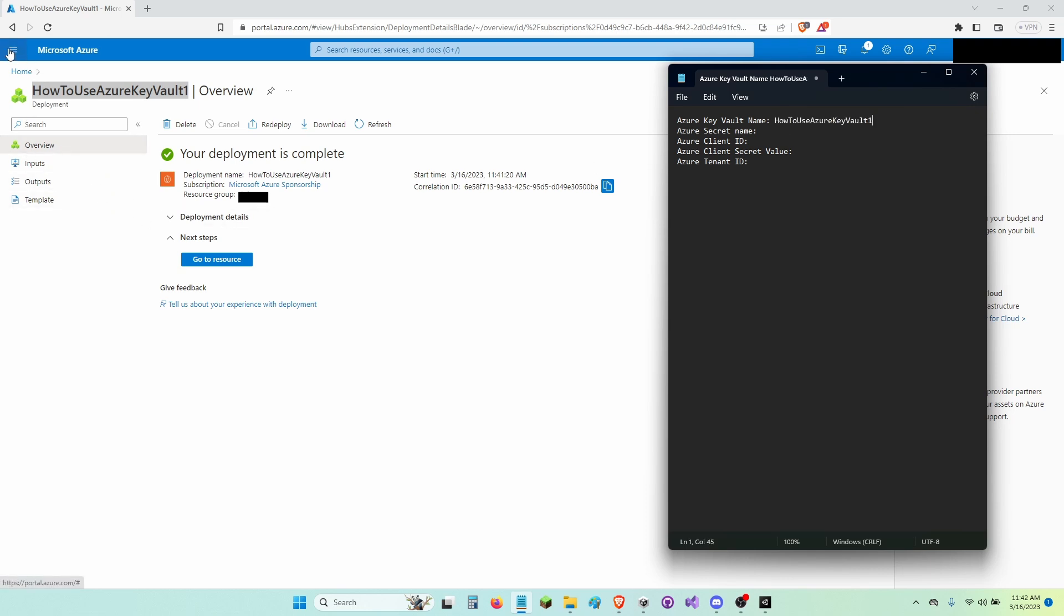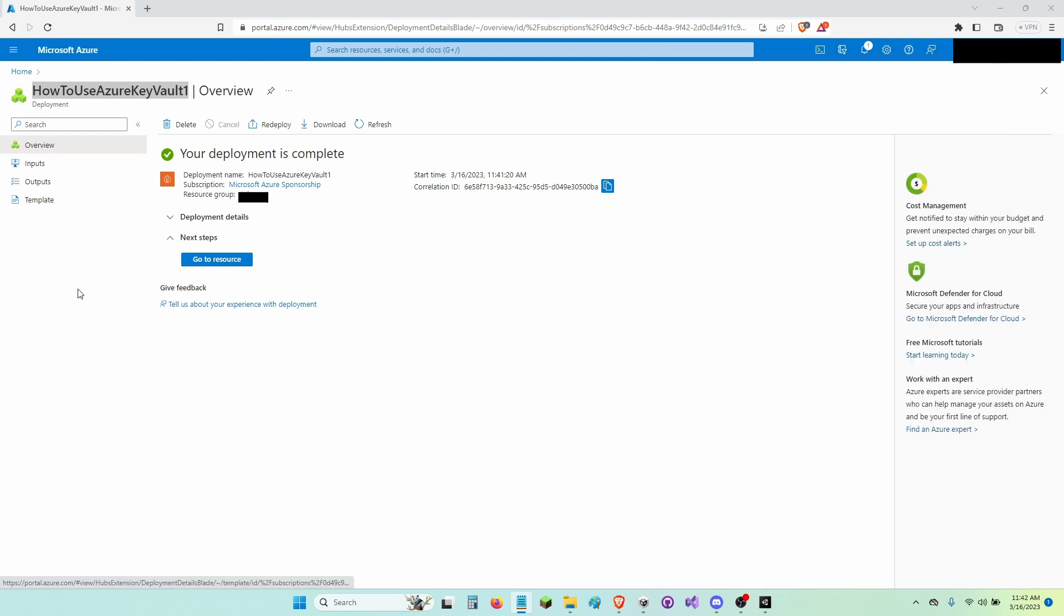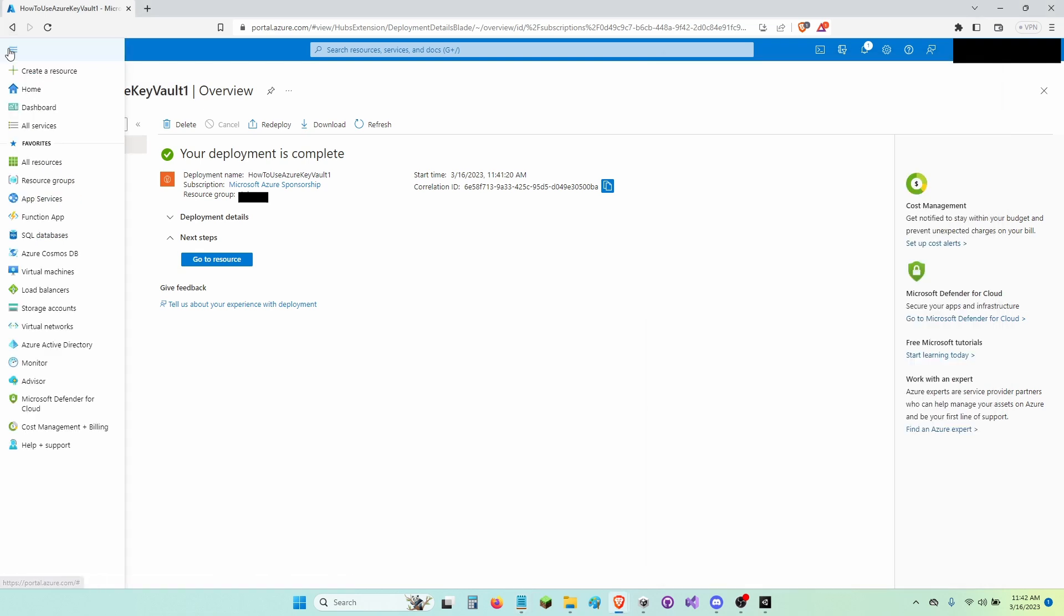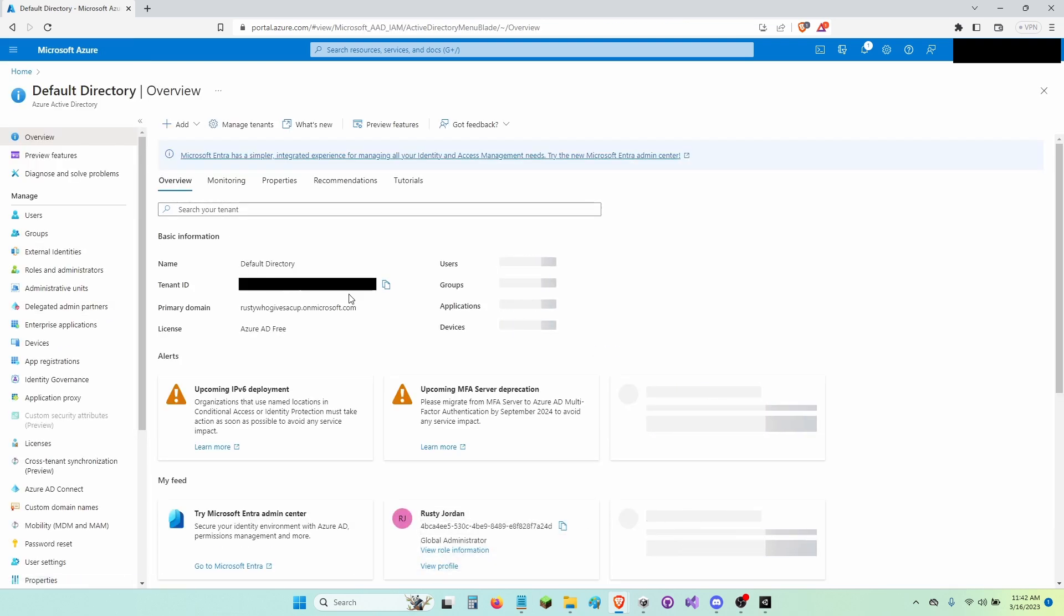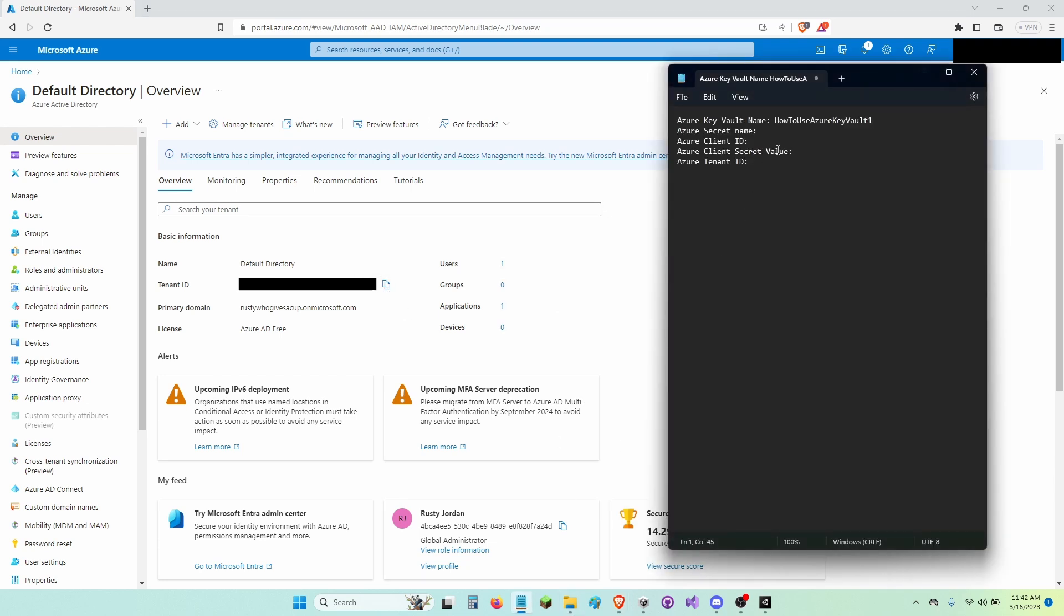Now I'm going to copy my Key Vault name and paste it up here. Now I'm going to click the three dots in the left corner of my screen and find Azure Active Directory. Now I'm going to copy my tenant ID and paste it onto Notepad.